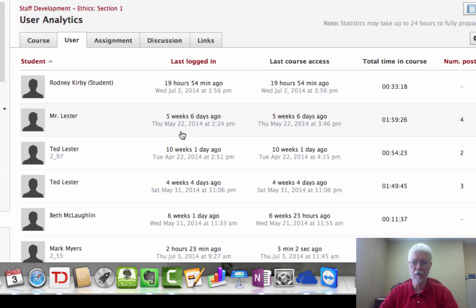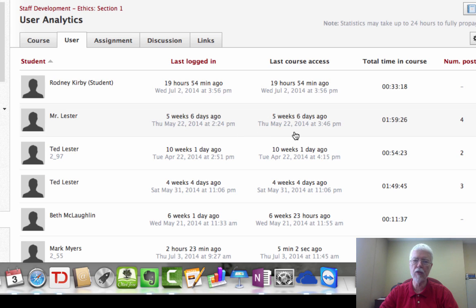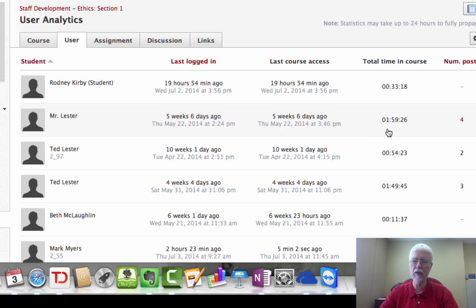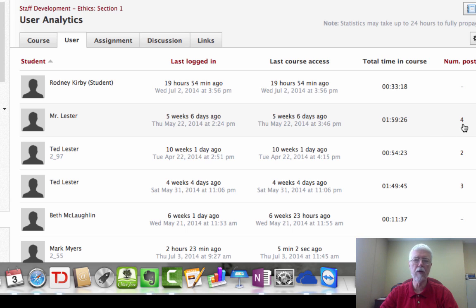The last time that he accessed this particular course was also five weeks six days ago, and he has spent an hour and 59 minutes 26 seconds in the course, and he has made four posts to the class.